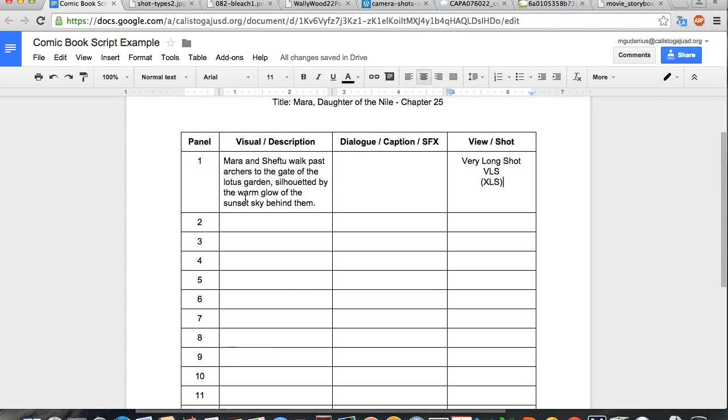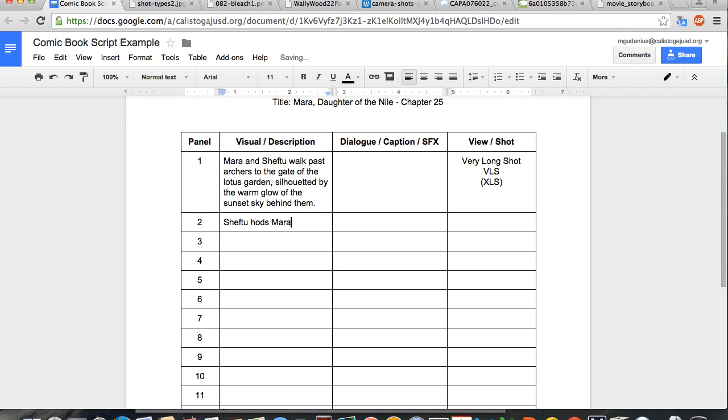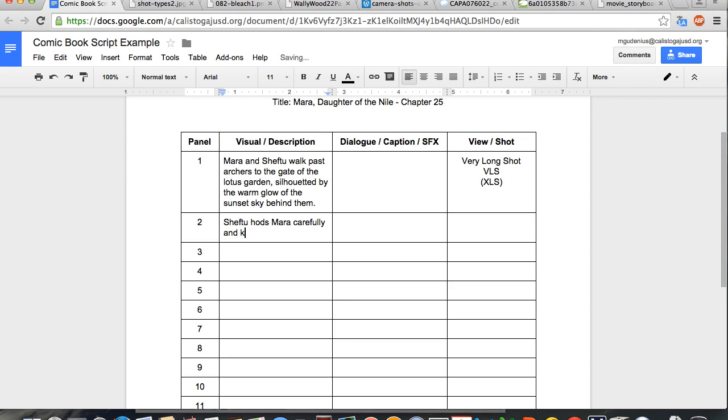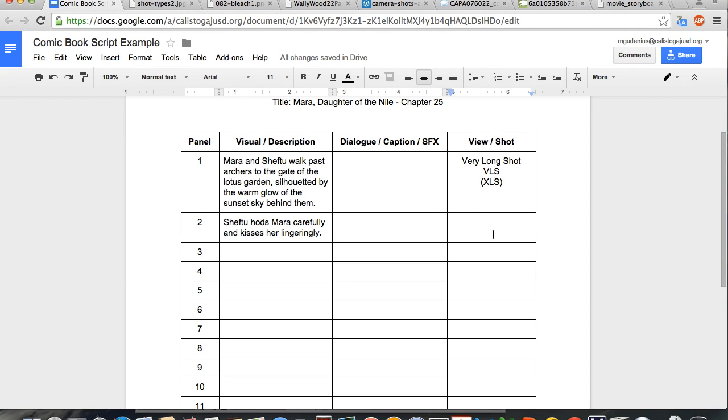Next in our story, our protagonist kiss, and then they have a conversation. We would need to show this using more than one panel, because you can't talk while you're kissing. So panel 2 could show Sheftu holds Mara carefully and kisses her lingeringly. That's basically exactly how it's described in the story. Again, no words are being spoken, so we're going to leave this box blank. And we would call this a different type of shot, because the focus now is on the characters and their kiss. So we'd want a close-up, or a CU, that would be just big enough to show their faces kissing.